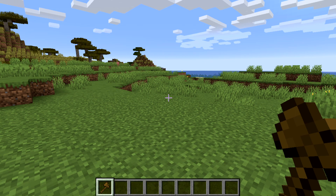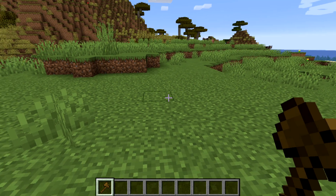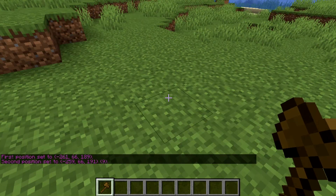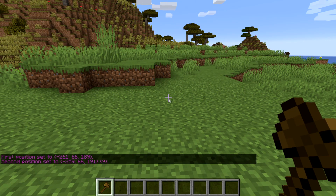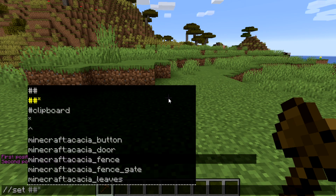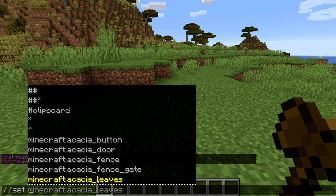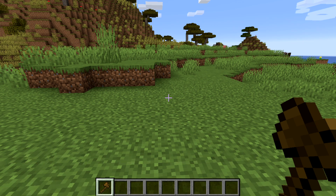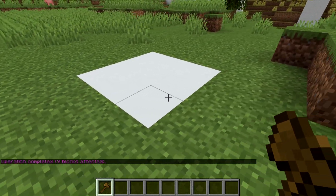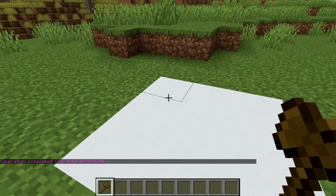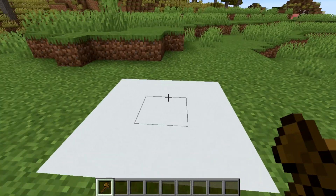The next on the list is //set. To do this simple command you will click your first position and your second position, and then you will do //set, then type in a block code — for example, minecraft:cobblestone, or minecraft:sea_lantern. What we're going to do is use block code 251, which is white concrete, so we can easily see it. As you can see, from our first position to our second position, it made white concrete.